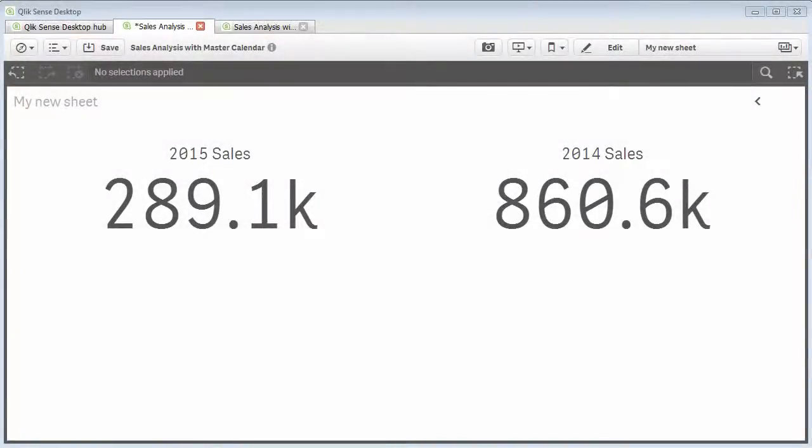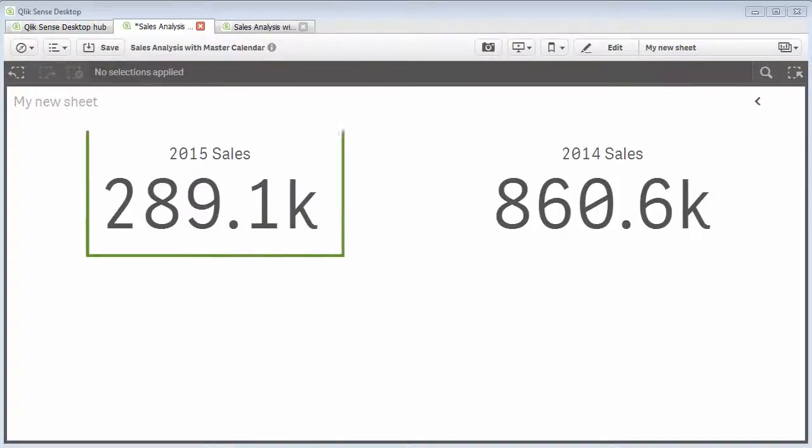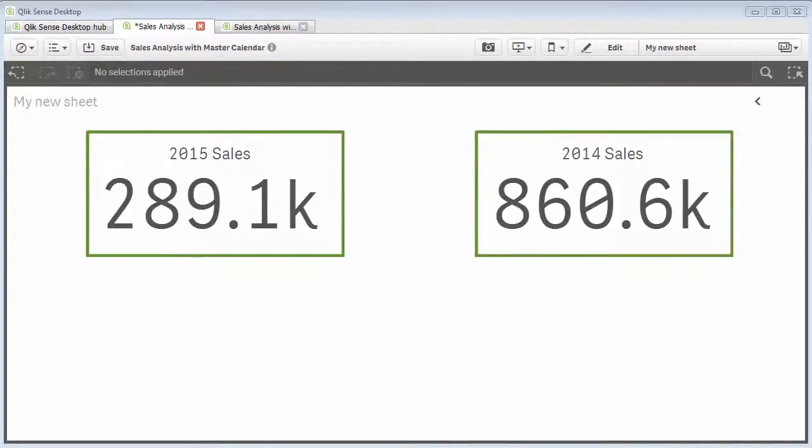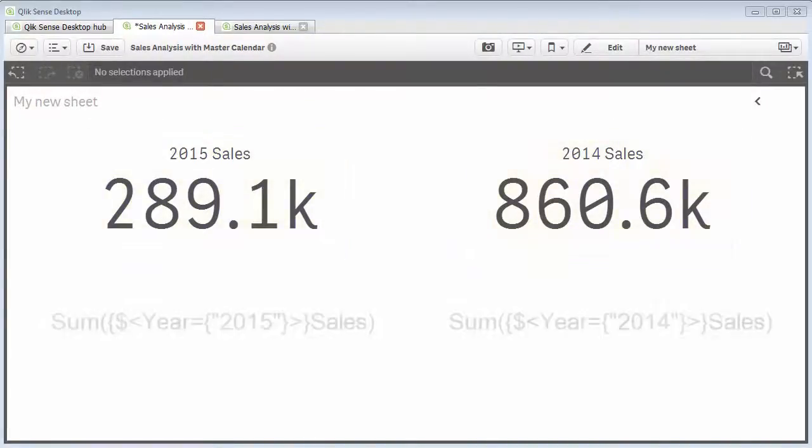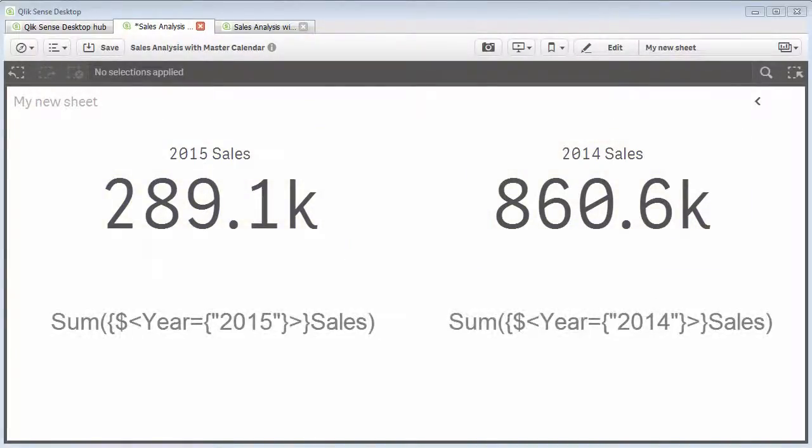Let's say I want to use two KPI chart objects to display the sum of sales for the year 2015 and 2014. I can define Set Analysis expressions to do this.